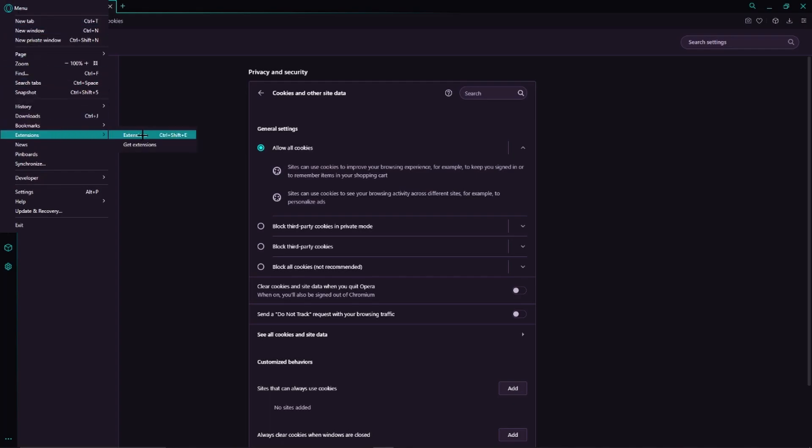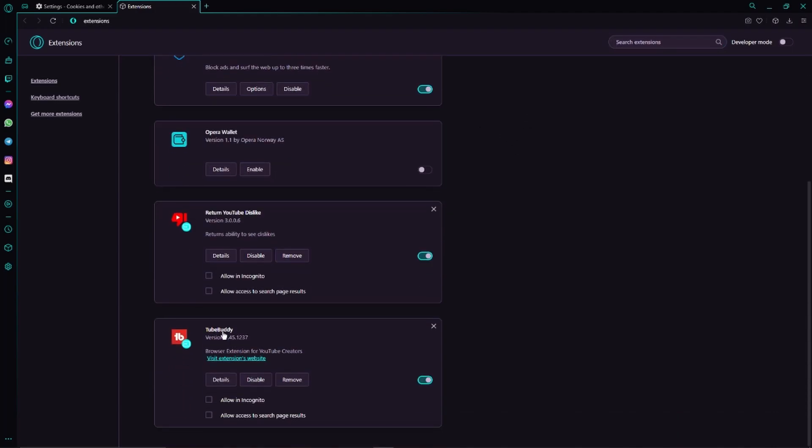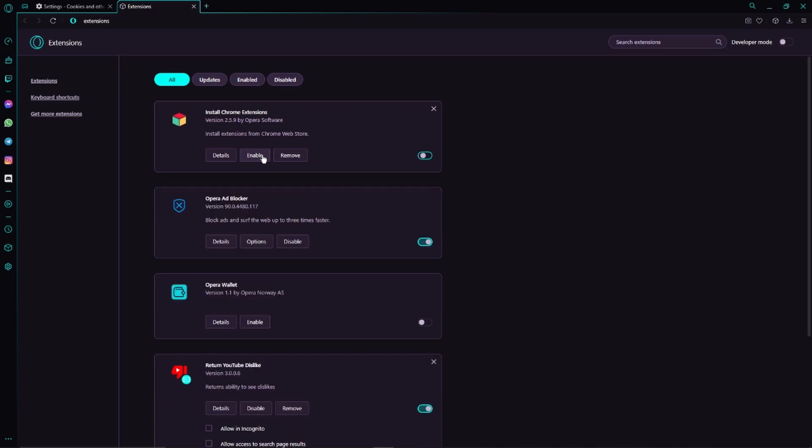Then this is going to pop up and here we can see all the different extensions which we currently have. So what we have to do now is clicking on Disable on every single one of these extensions.